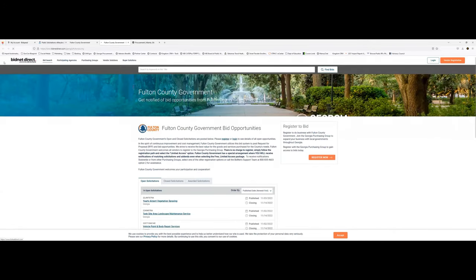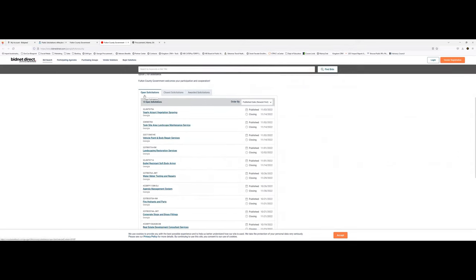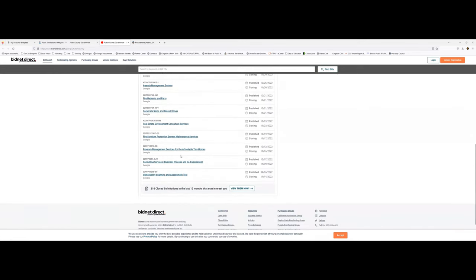Fulton County uses a system called BidDirect, so you can register to receive notifications on new opportunities. Let's see the open solicitations — program management services, affordable tiny homes, corporate supplies, landscape and restoration. There are 14 open opportunities right now with Fulton County, Georgia. You can also look at closed opportunities to see exactly what they've been buying over the past months or years.